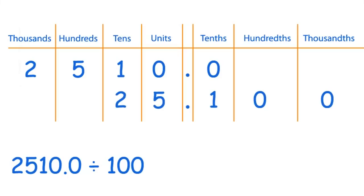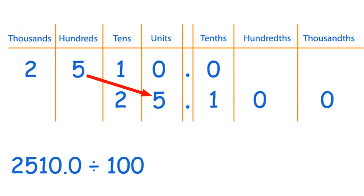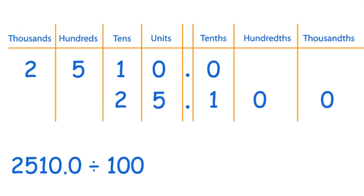So you can see that each digit has moved two steps along. So the zero here, the other zero, the one, the five, and the two. So 2510 divided by 100 is 25.100.